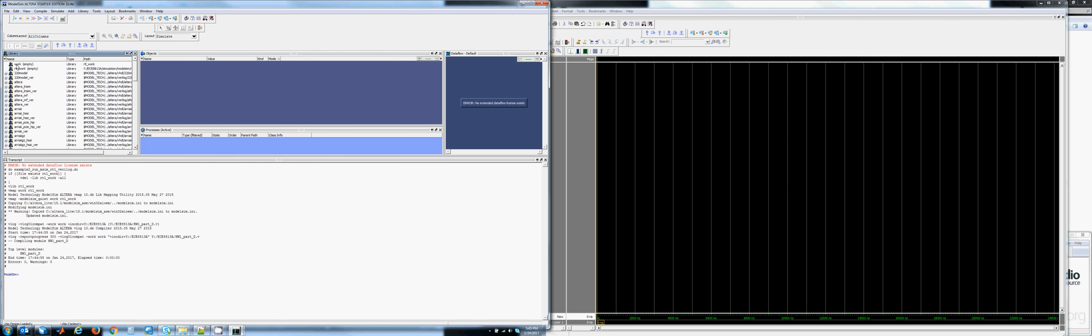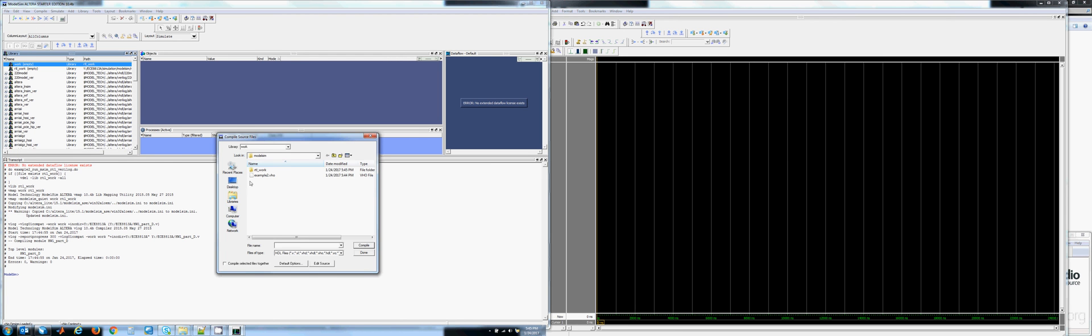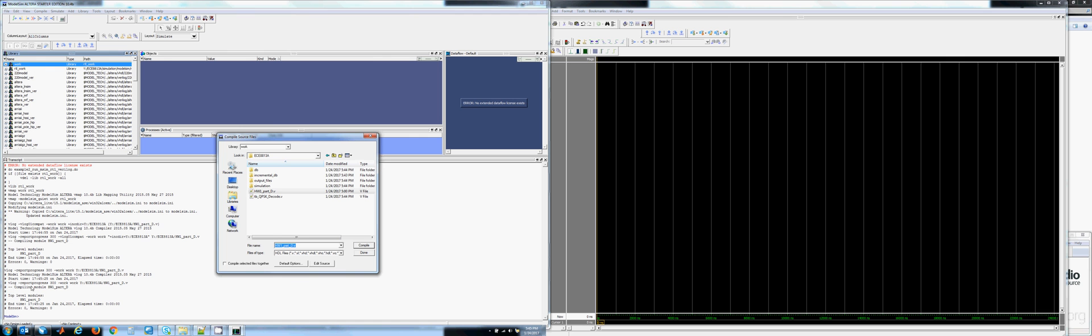That compiled version has some linkages to that specific part. Now we are going to re-add it. We are going to go to Compile and navigate to the location where it is at. I am going to compile Homework 1 Part D. We can see that it compiled with zero errors and zero warnings.